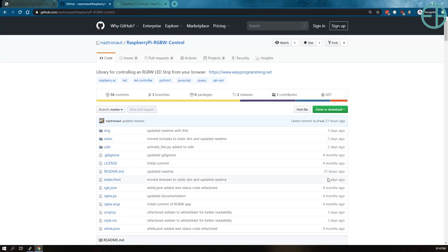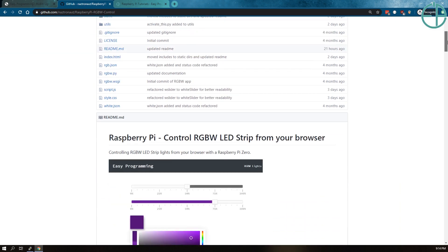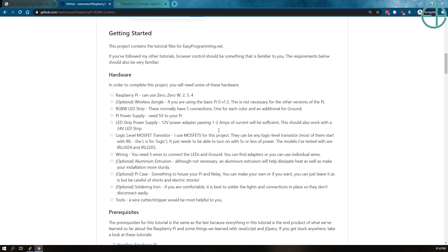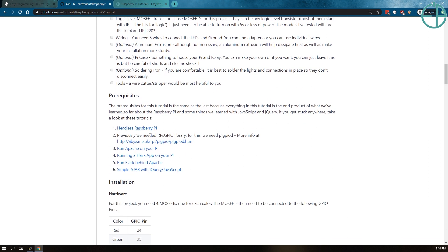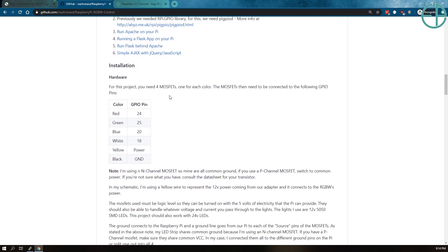Just to quickly take you through the setup: this GitHub repository will have all the information you need, including a demo link. It has a list of all the hardware, both optional and non-optional, as well as prerequisites. This assumes you know how to do a headless Pi, how to run Apache on your Pi, run Flask behind Apache. The only thing that's new is using the pigpiod library, and I have steps for how to do that below. The hardware pin assignments are also included, and you're free to change them — just make sure you change the code as well.